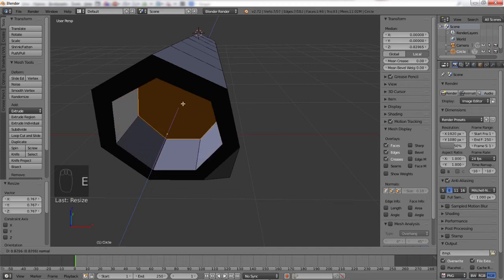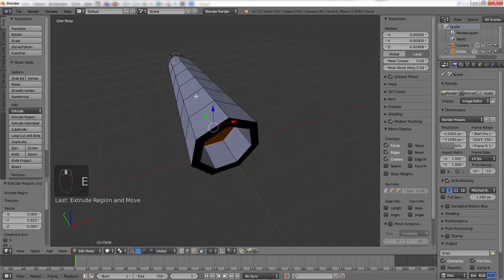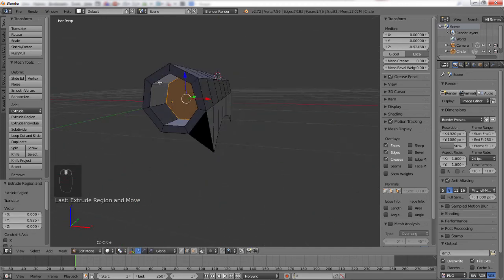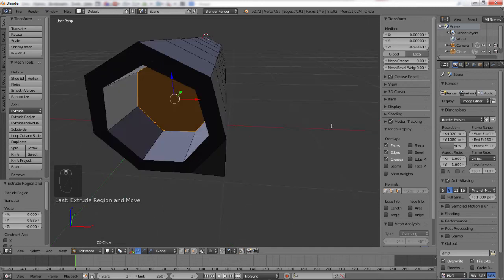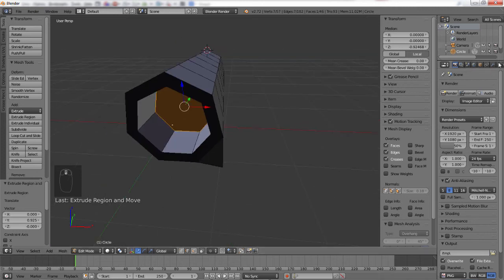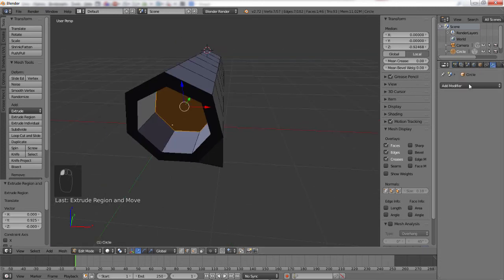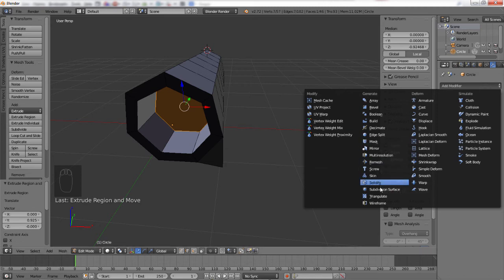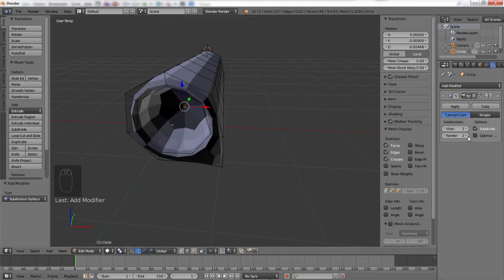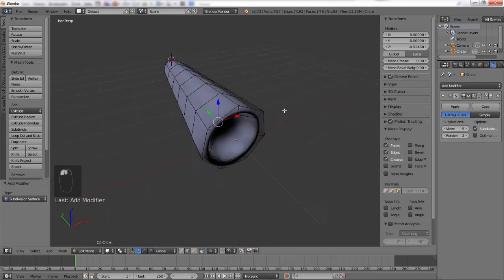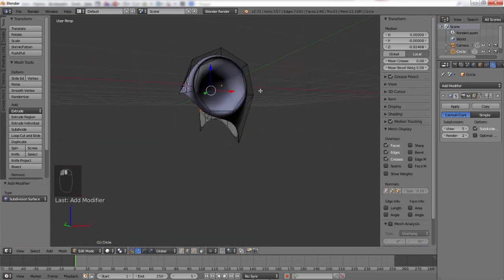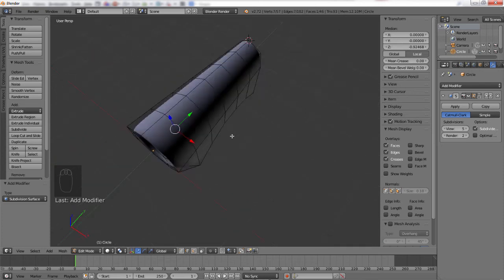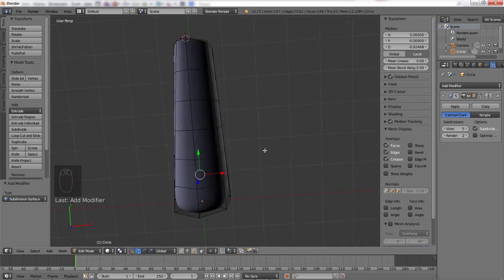And so now you can kind of see how the shape is going. Now we put in a subsurf modifier to make it nice and smooth, and there you go. You can see how the fender shape is created.